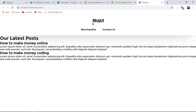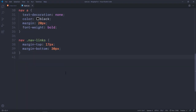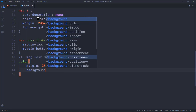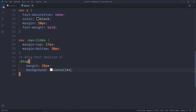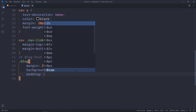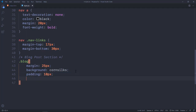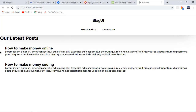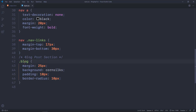Now I want to target the blog post section — it's pretty straightforward. I'll add a comment saying 'blog post section' and then target the 'blog' class. I'll give it a margin of 25px, a background-color of a console off-white color, a padding of 10px, and a border-radius to make the individual posts slightly rounded. Let's take a look — the blog cards should be visible now.